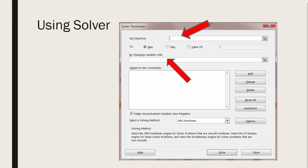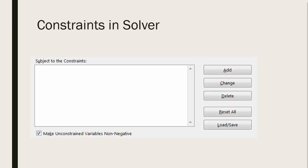You do not need to use constraints initially, but you can. And in most business situations, you will find that there are always some type of constraint involved. You will probably be setting up constraints. You can add, change, delete, reset, etc. your constraints.